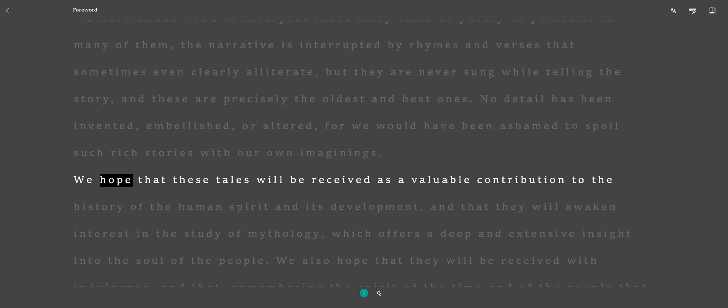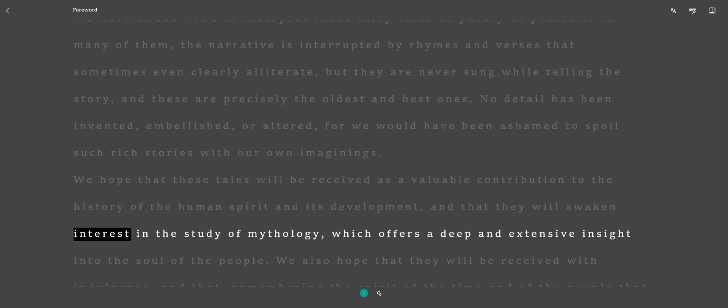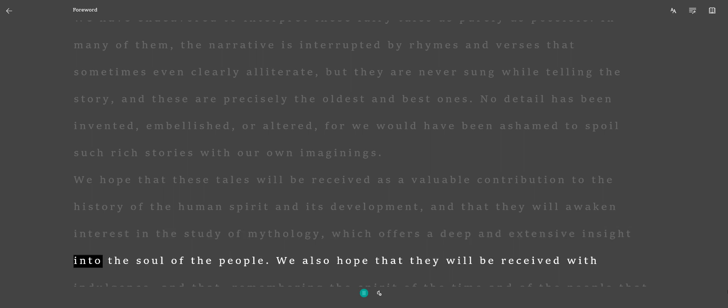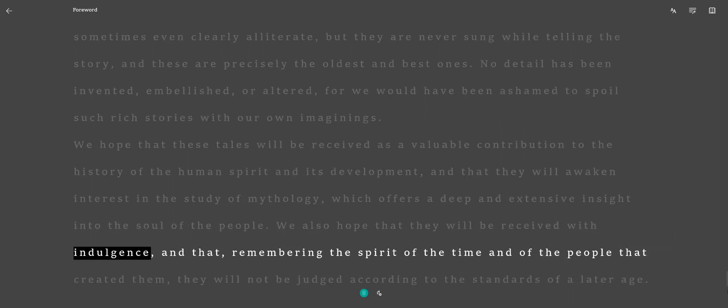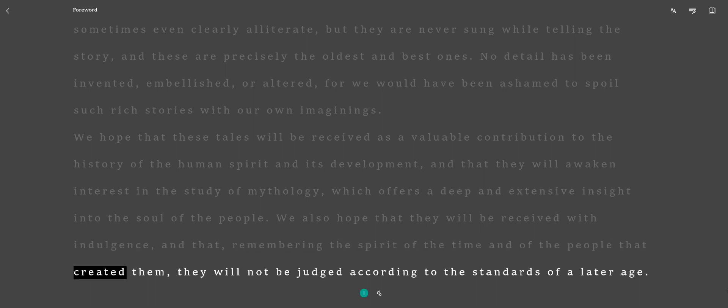We hope that these tales will be received as a valuable contribution to the history of the human spirit and its development, and that they will awaken interest in the study of mythology, which offers a deep and extensive insight into the soul of the people. We also hope that they will be received with indulgence, and that, remembering the spirit of the time and of the people that created them, they will not be judged according to the standards of a later age.